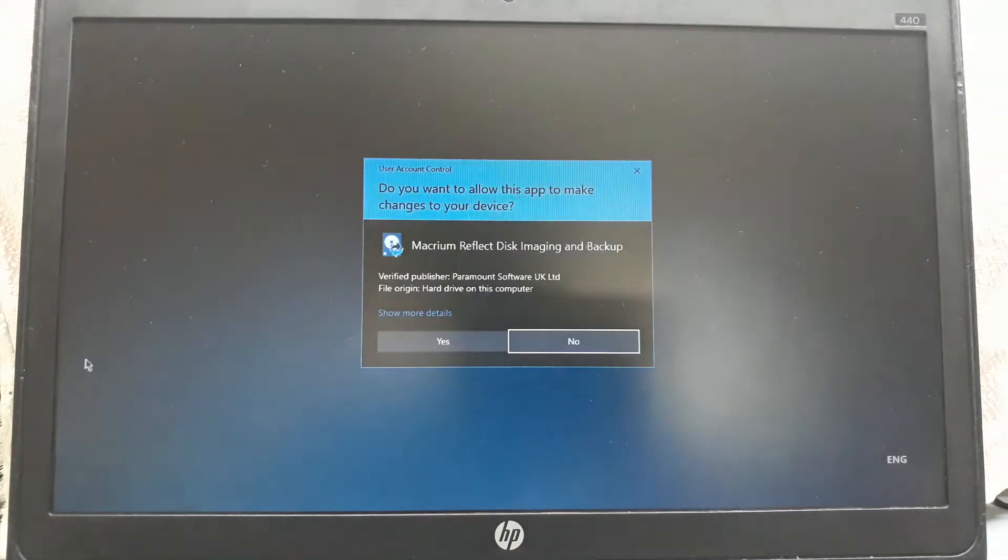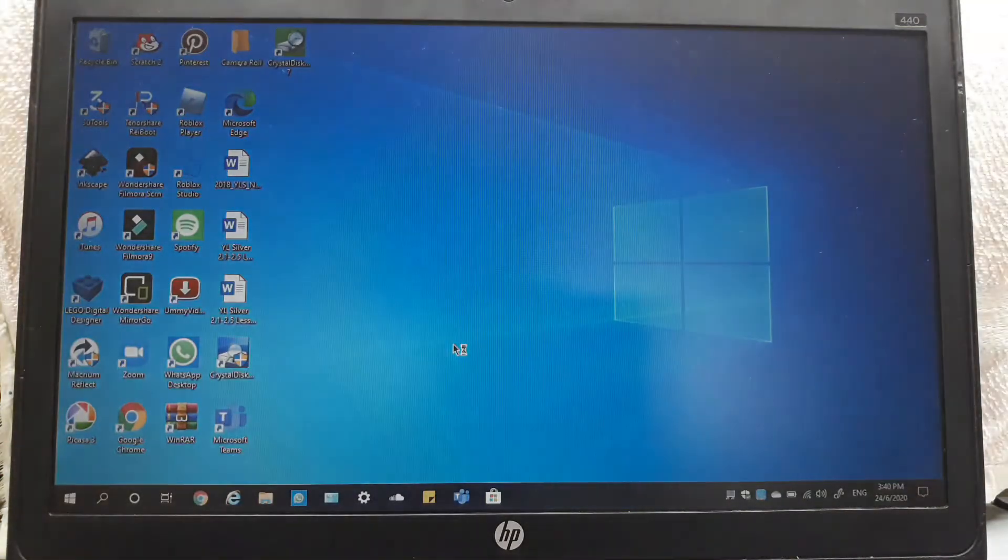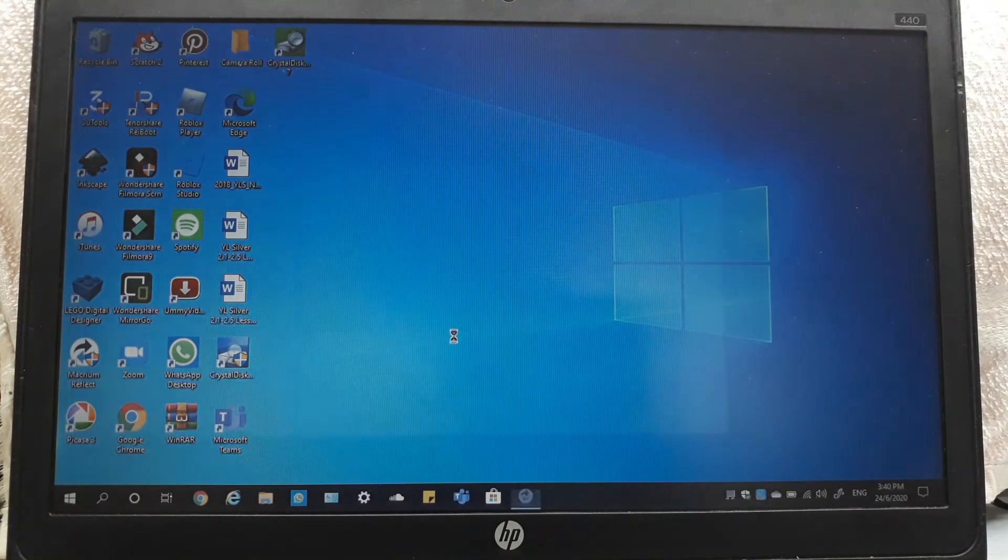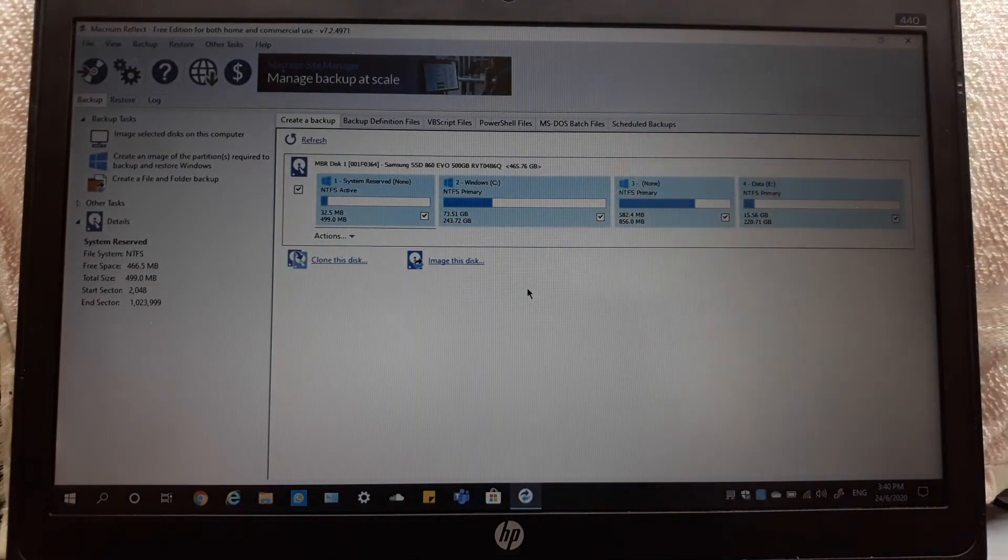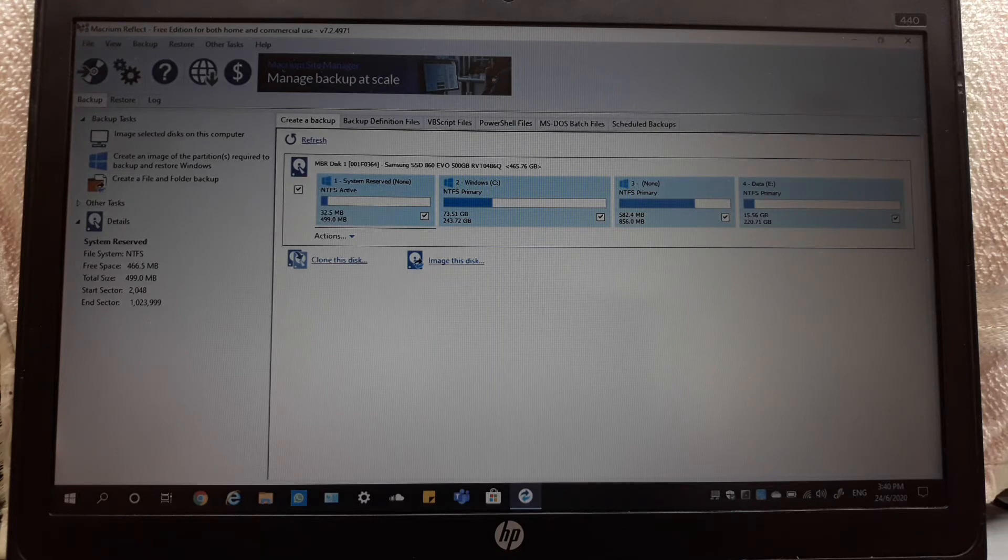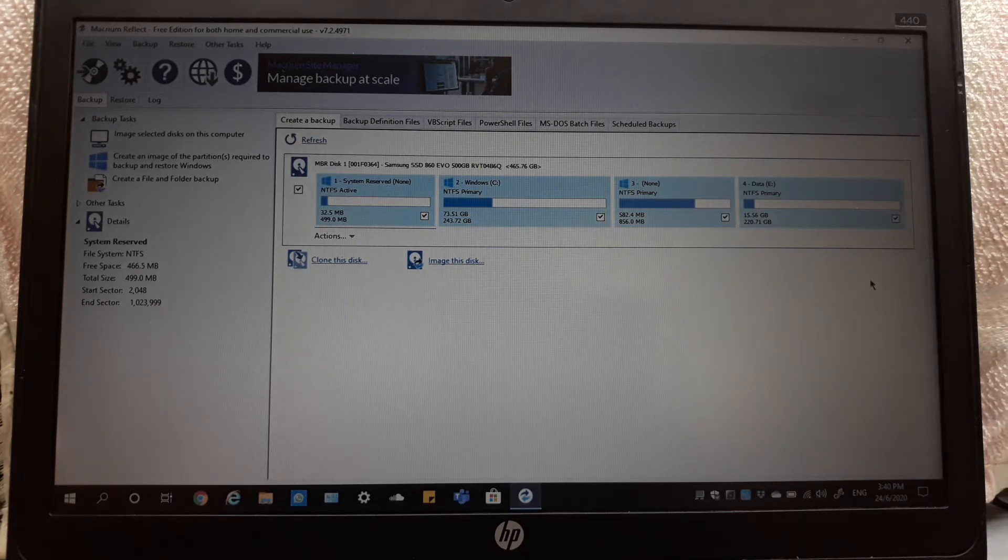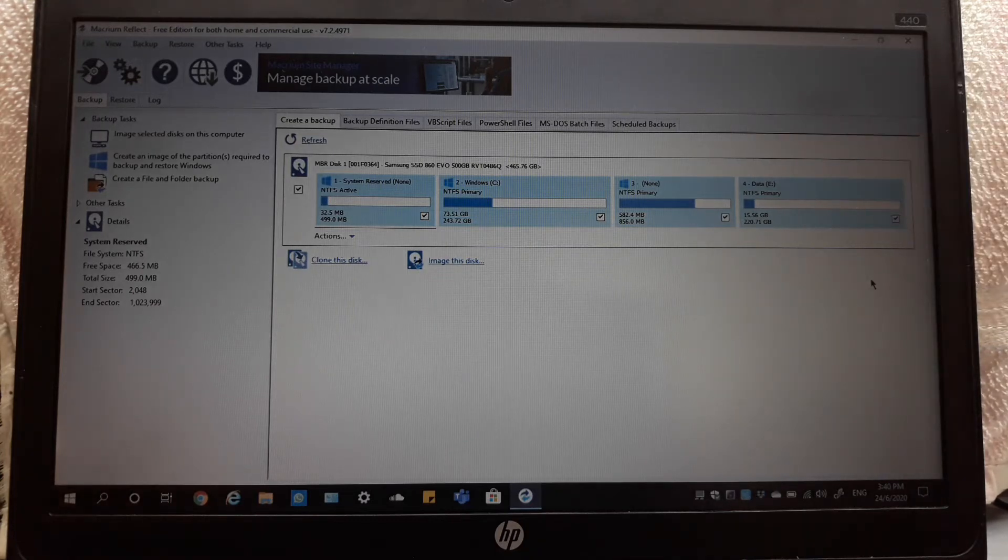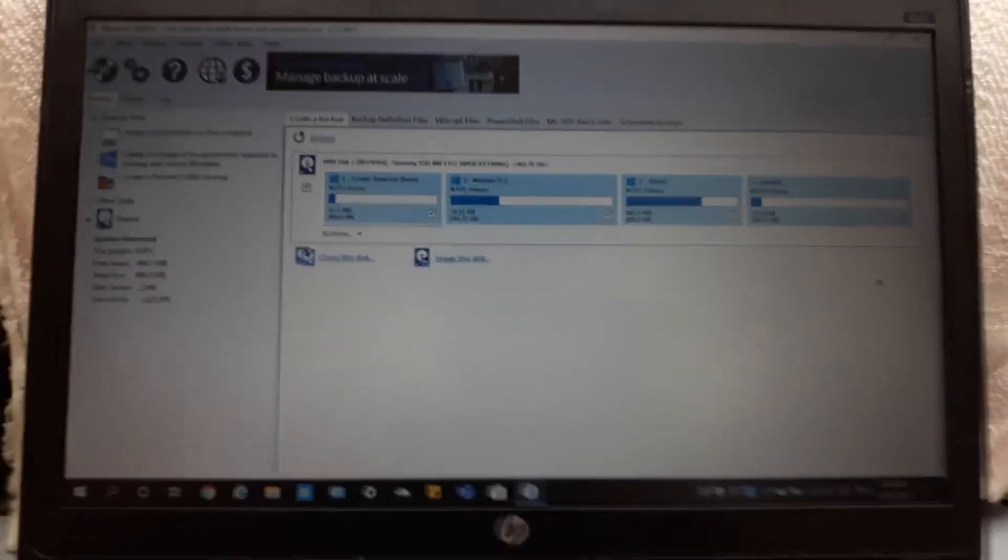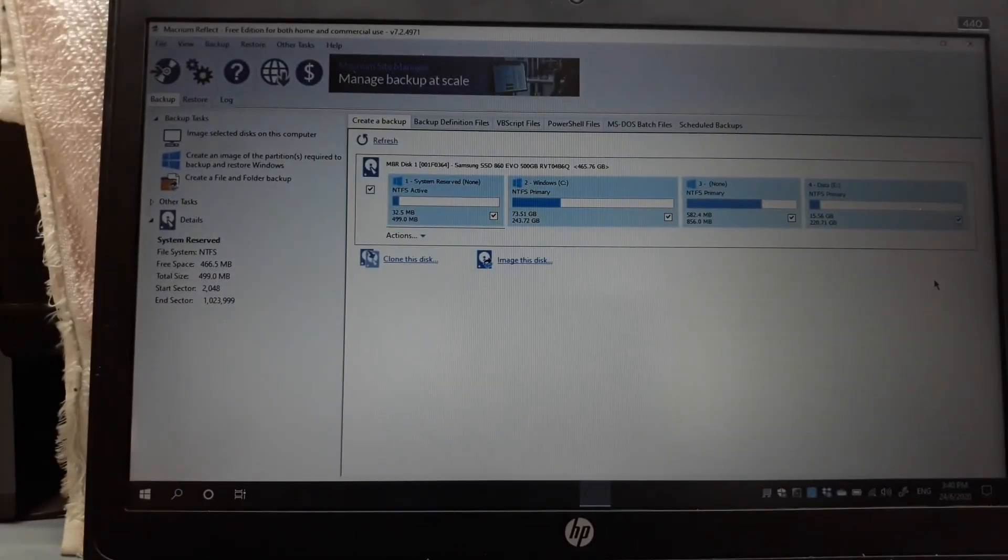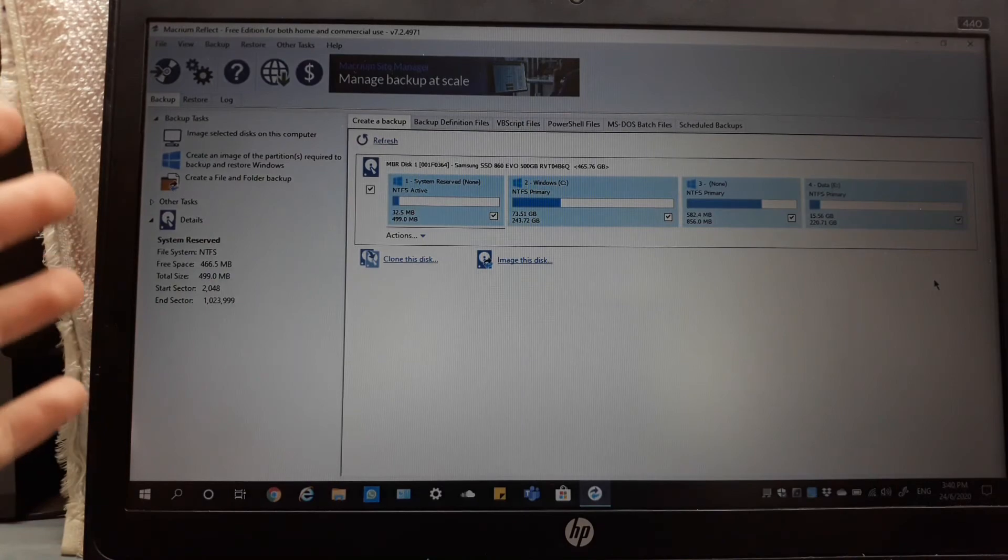I recommend installing Macrium Reflect. It's very easy to use. You just click the thing and then you click clone. And you can move all your important data into this one, into your new drive. Finally, this is my first time. This is the best accomplishment for me in my life.